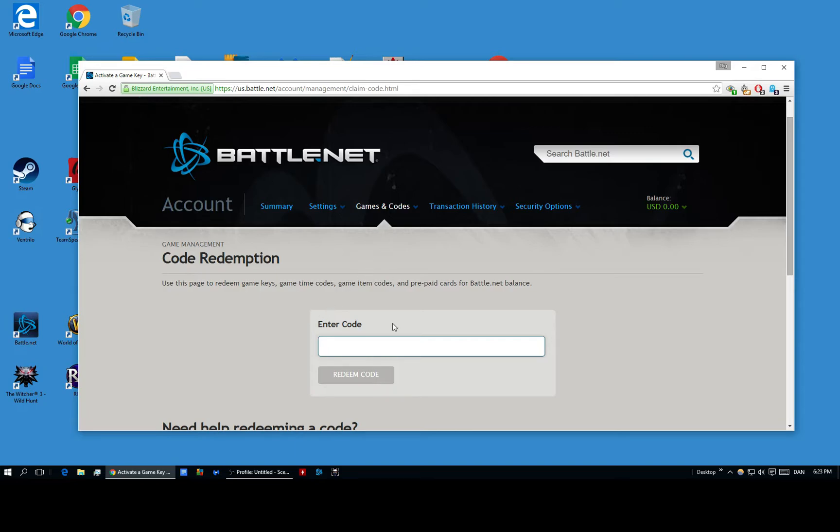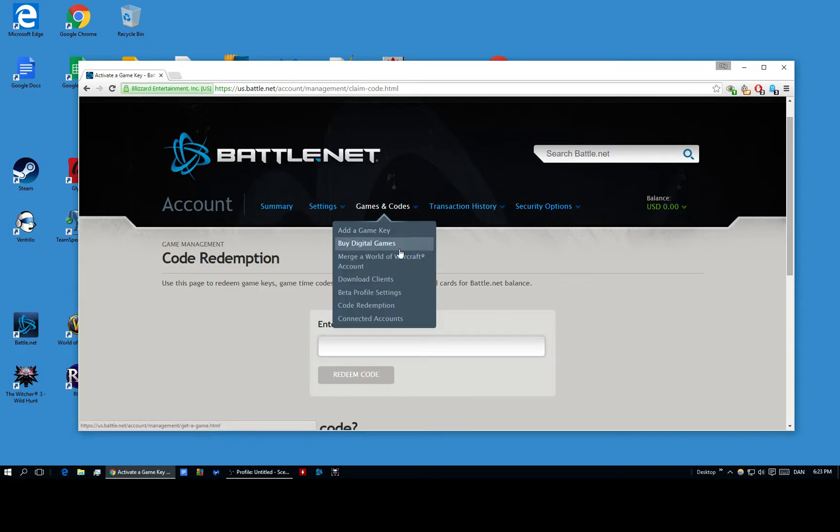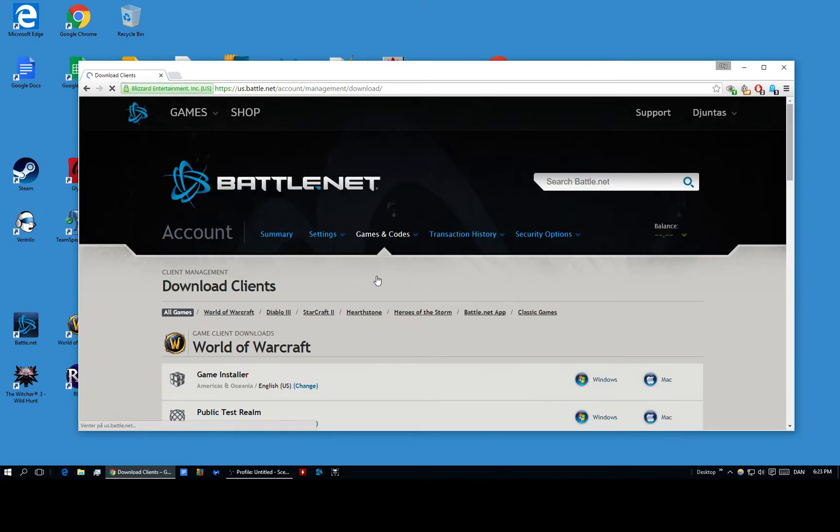And when that is done, you just redeem the code. And as soon as you redeem the code, you go to the download clients.